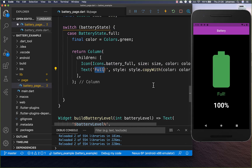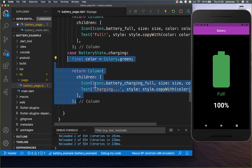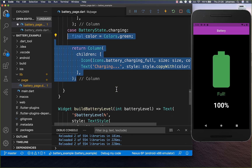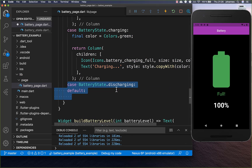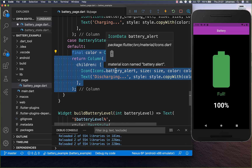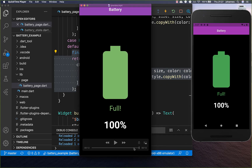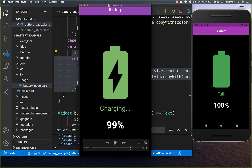We also create the other states. For the charging state we create a column with a different icon and the text 'charging'. We also create the discharging state with a new column, putting in the corresponding icon and the text 'discharging'. With this we have completed our UI and you can now see if your phone is charging, discharging, or completely full.